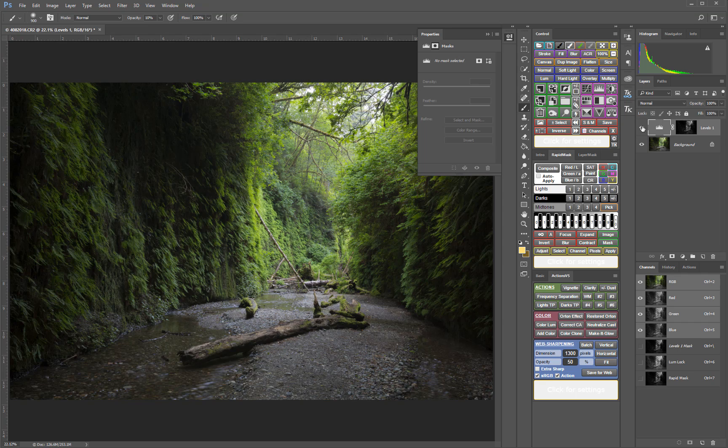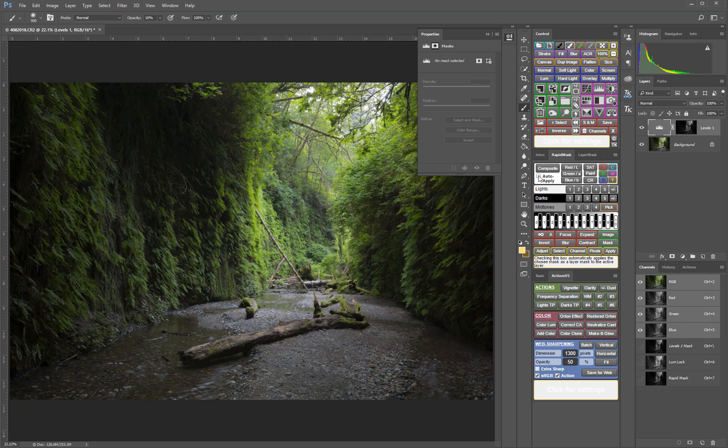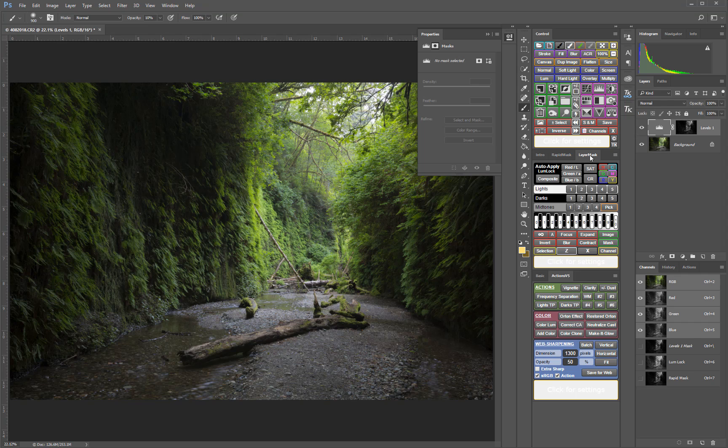As simple as that is, there's actually even a faster method for doing the same thing. For this method, simply check the Auto Apply box in the Rapid Mask module. If you're using the Creative Cloud version or if you're using the CS6 version, then you'd need to move over to the Layer Mask module and use that.